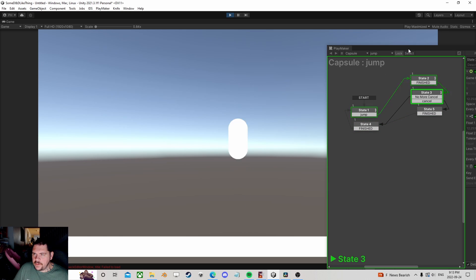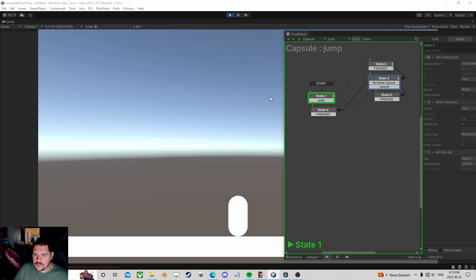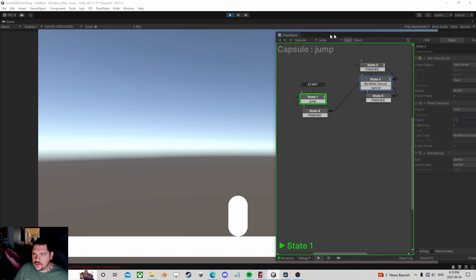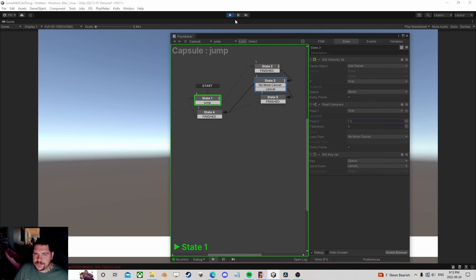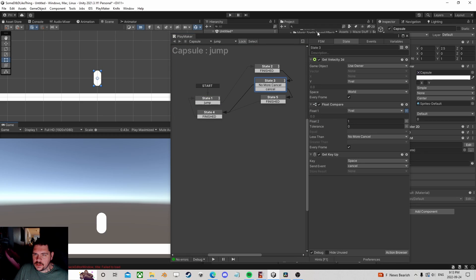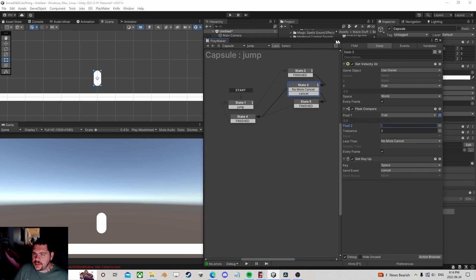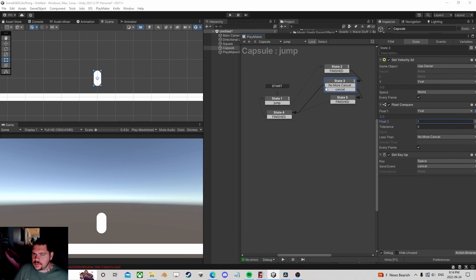So there we have a nice little jumping system. And we could limit the velocity going down as well, which would make it look a little cooler. But that's a little more advanced, we won't get into that.